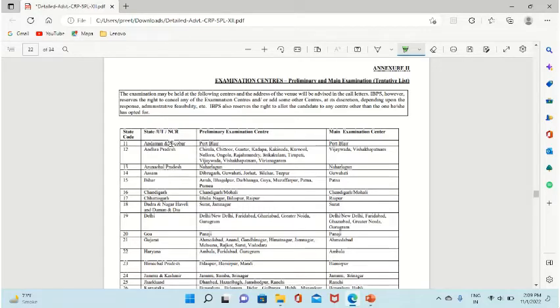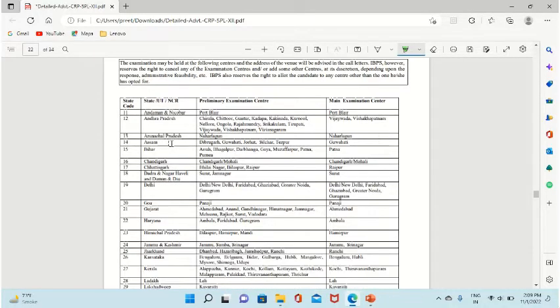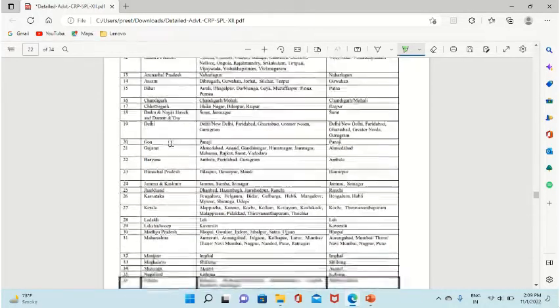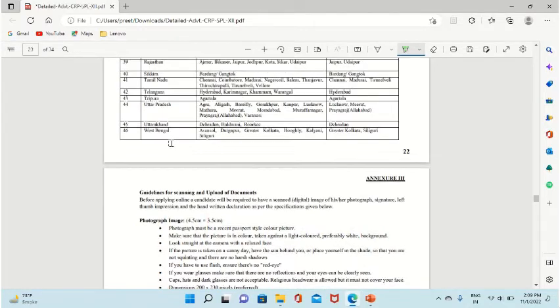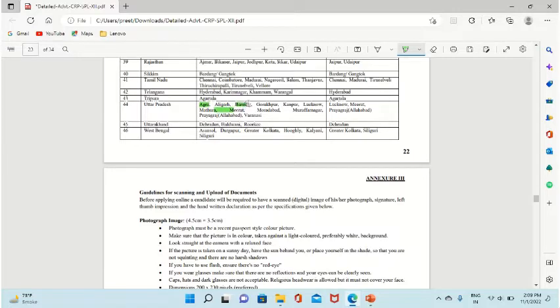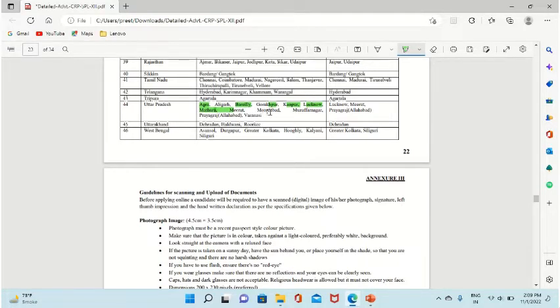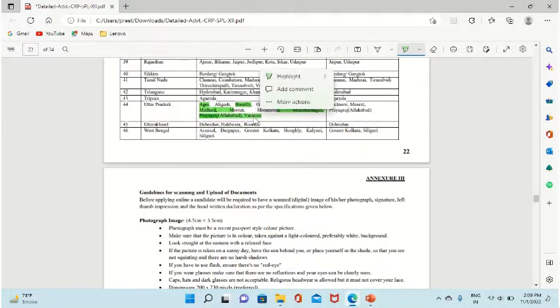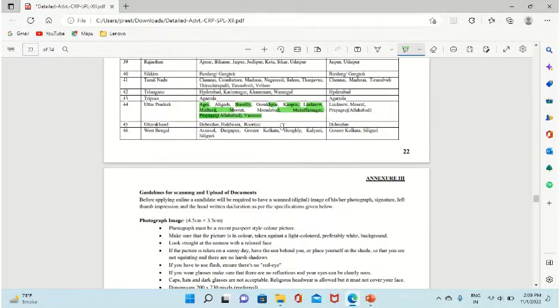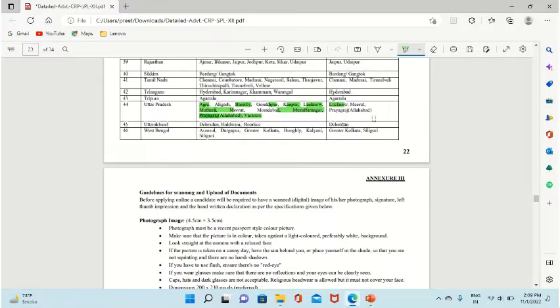If you are from UP, the centers are Agra, Aligarh, Bareilly, Gorakhpur, Kanpur, Lucknow, Mathura, Meerut, Muradnagar, Muzaffarnagar, Prayagraj, Allahabad, Varanasi. For mains, the centers are Lucknow, Meerut, and Prayagraj.